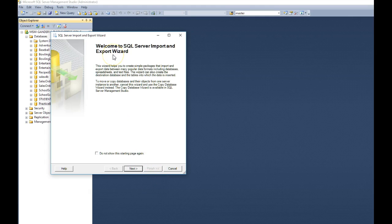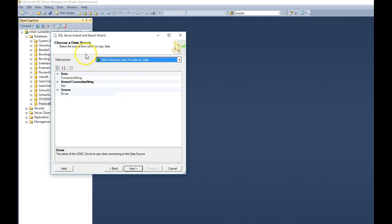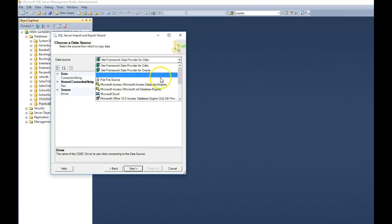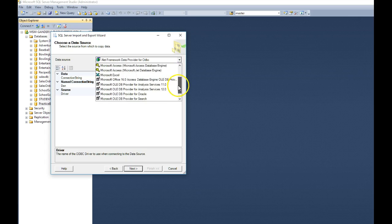And now it's going to bring up what we call Microsoft Wizards to help you get your job done. So let's go ahead and click next. It says, what is your data source? Well, our data source is a Microsoft Access database. So we click on the down arrow, and we look through the list.